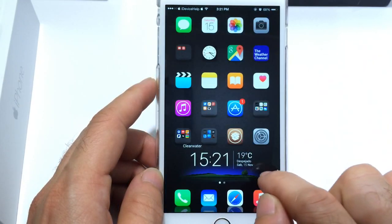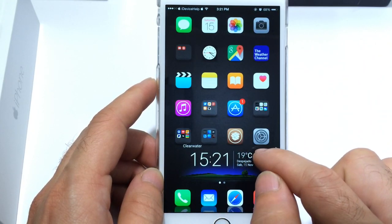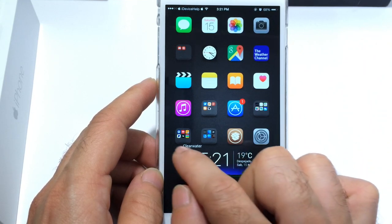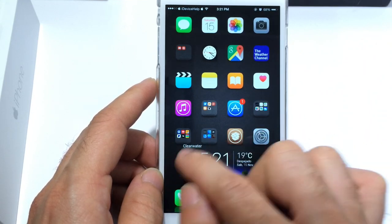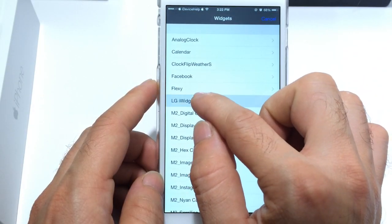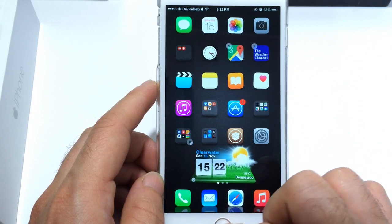Alright, moving along to the next one — Flexi. You get a nice background there, you also get the weather of course, on the right side you get the time and also the city. Alright, so up next is LG iWidget — very nice one as well.